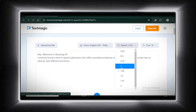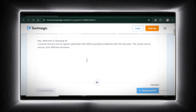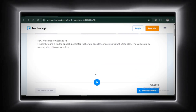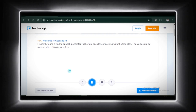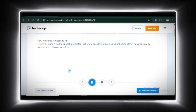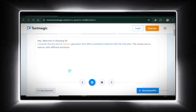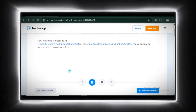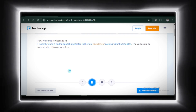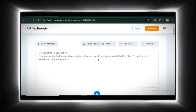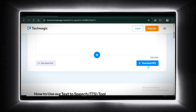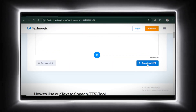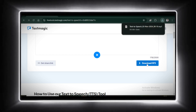Let's bring the speed back to normal. Hey, welcome to Jesang AI. I recently found a text-to-speech generator that offers excellent features with the free plan. Perfect. Add a little polish and this could easily pass for a professional voiceover. Don't forget to download it once you're satisfied.